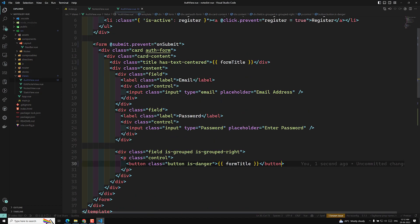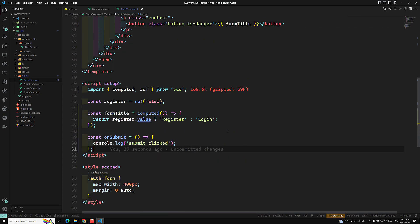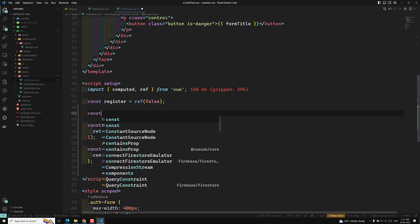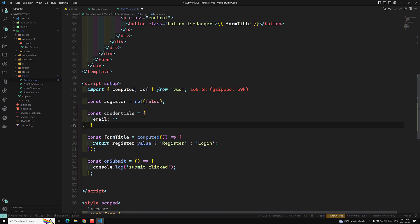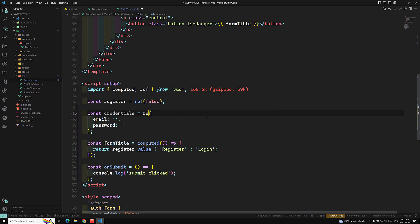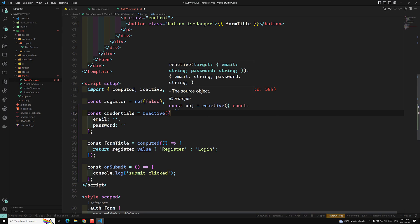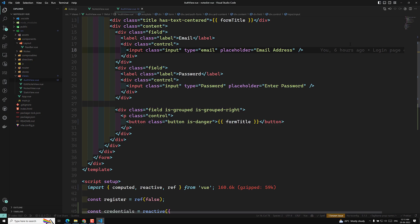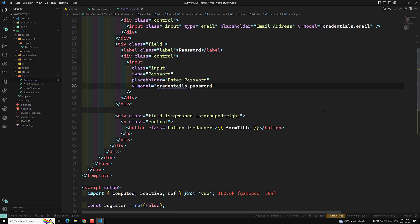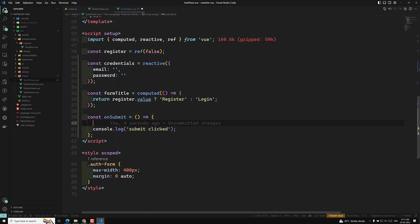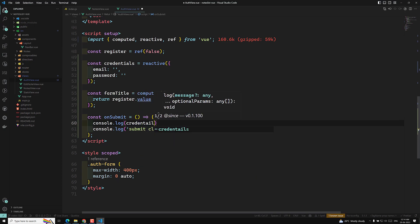Now we have two input elements — email and password — so let's add bindings for them. I create `const credentials = reactive({ email: '', password: '' })`. I import `reactive` from Vue. Then I add `v-model="credentials.email"` to the email input and `v-model="credentials.password"` to the password input. I'm skipping detailed validations for now; I just want to verify the credentials reach the submit handler.